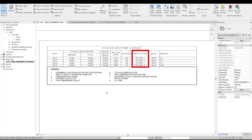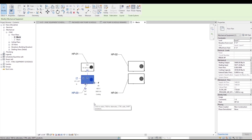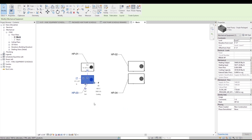But the manufacturer column is a type parameter. The values in this column are equal for all instances of the same equipment type. Let's look at the model to learn more about instance parameters and type parameters. These are the four equipment items listed in the Equipment Schedule. Here I select the equipment HP03. Note that when I selected this equipment, the property palette on the right-hand side changed, now showing all the instance parameters and their values. We see that the value of the mark parameter is HP03 for this equipment.